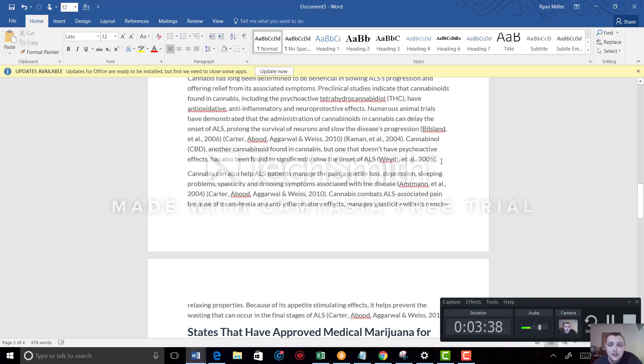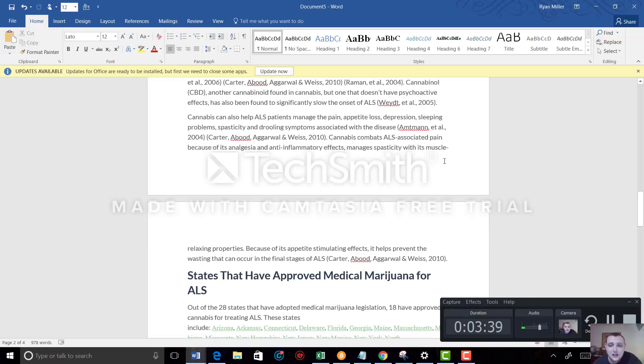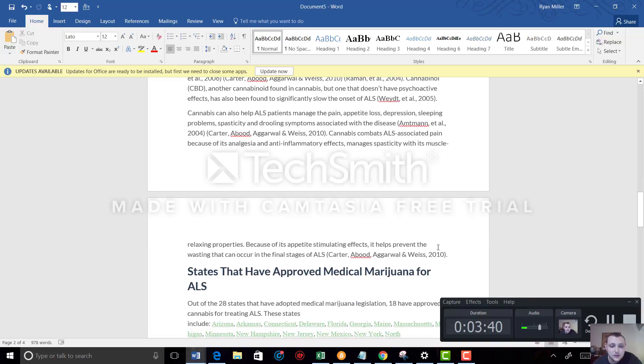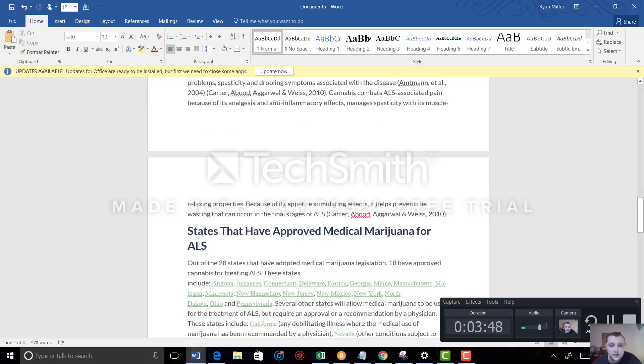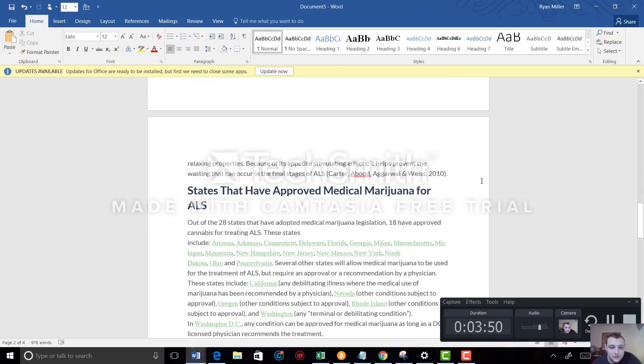It manages spasticity with its muscle relaxing properties. Because of its appetite-stimulating effects, it helps prevent the wasting that occurs in the final stages of ALS.